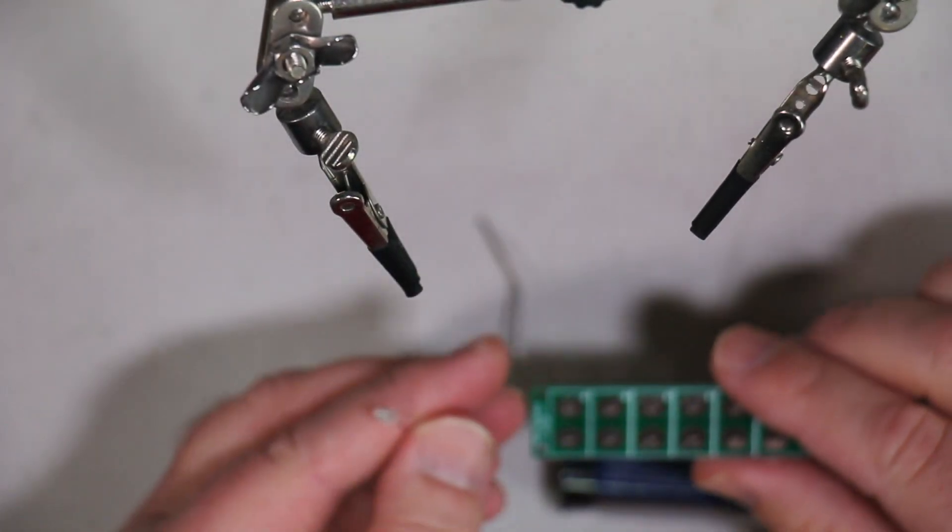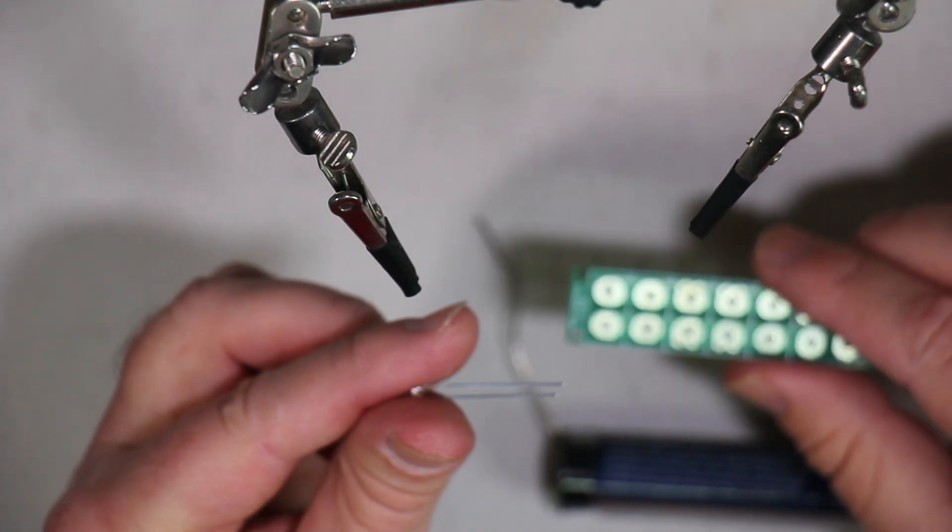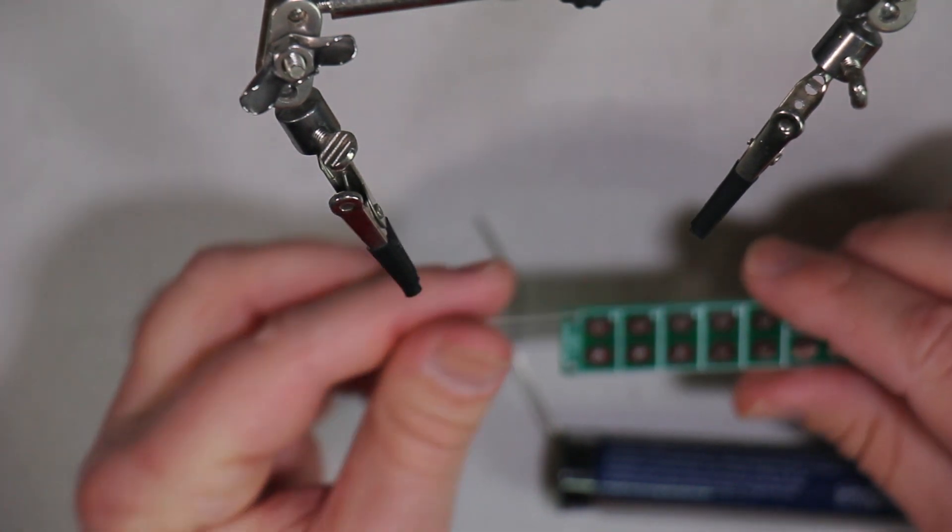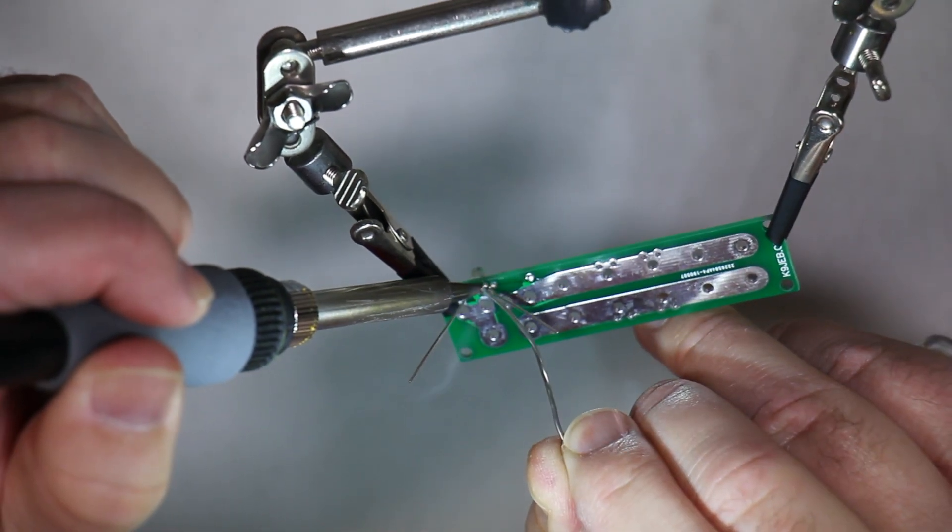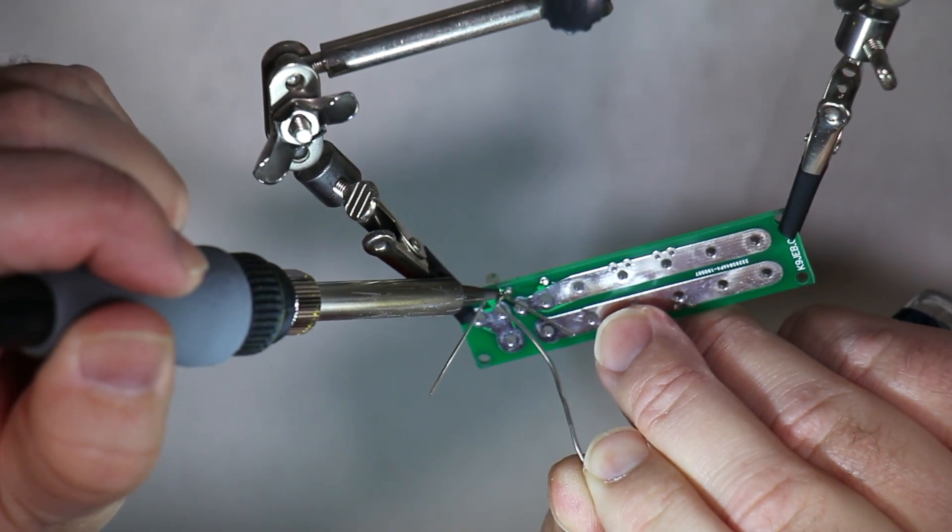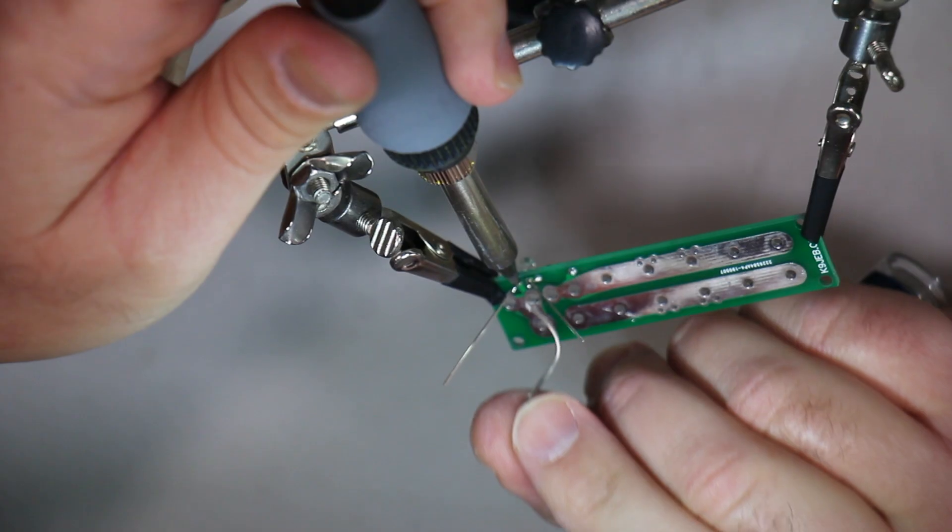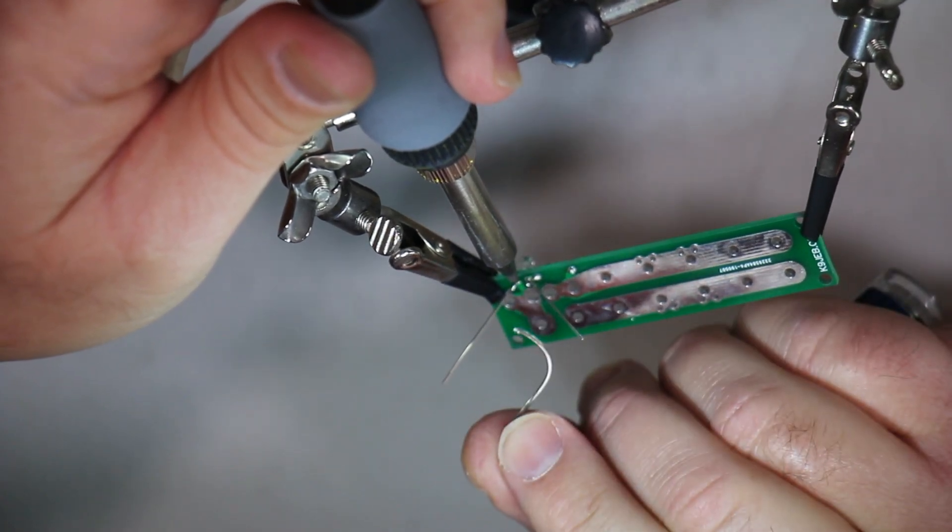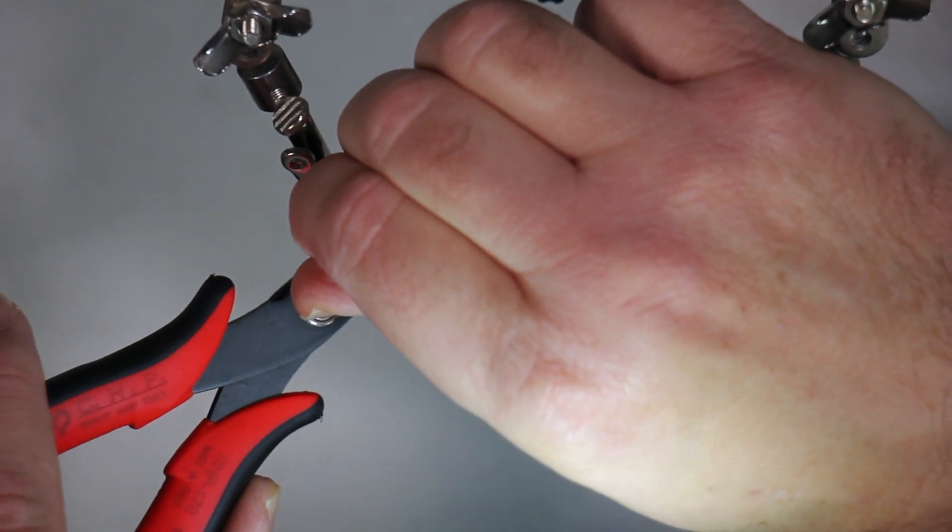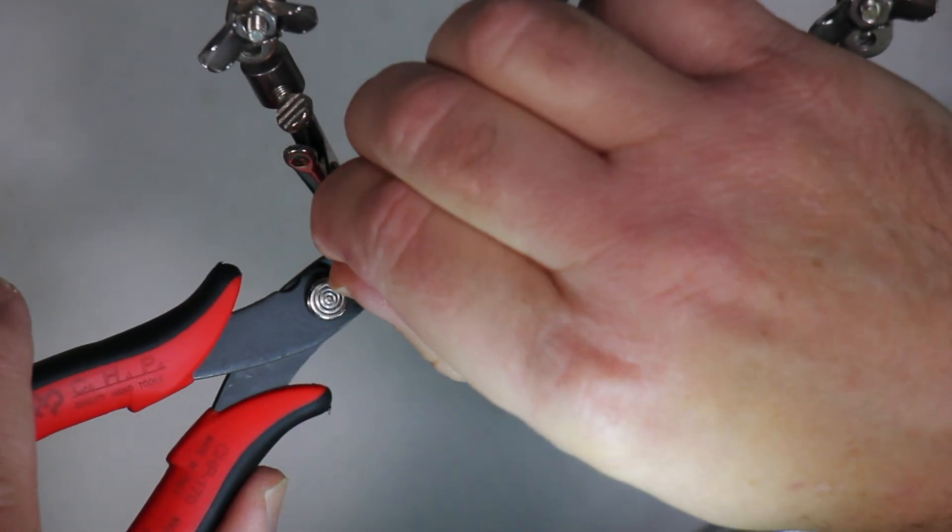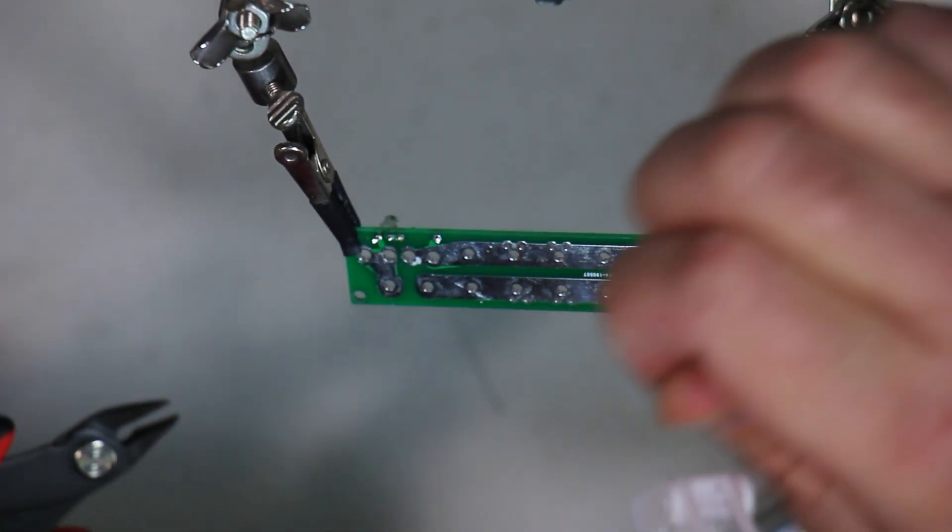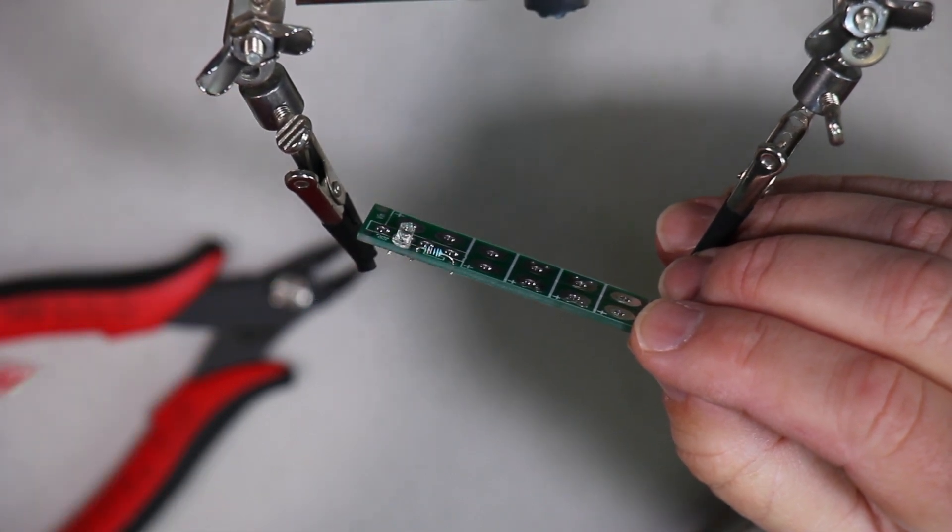And now it's time for the LED. The longer leg is the positive side. And this is proof of why I stink at soldering. I got the warning light soldered on and the diode.